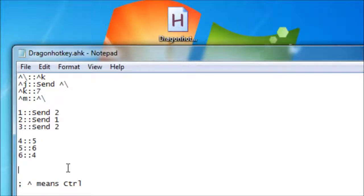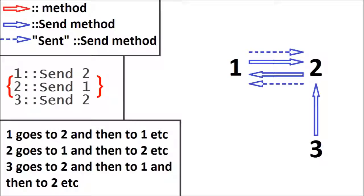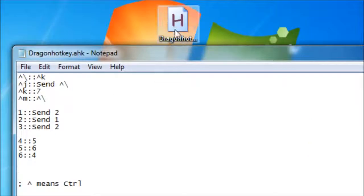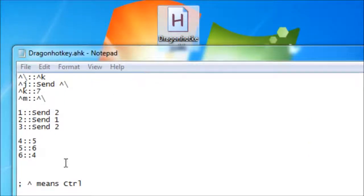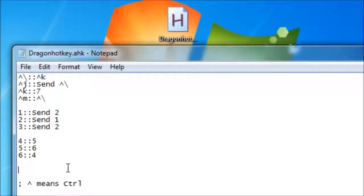Now look at the hotkeys 1, 2 and 3, which each use the send method. This means that AutoHotkey will reabsorb their outputs, then activate the next hotkey, and the next, and so on. This has created an infinite loop, although fortunately there is an exception in AutoHotkey for this, and you can choose to end the script if you don't want it to continue.